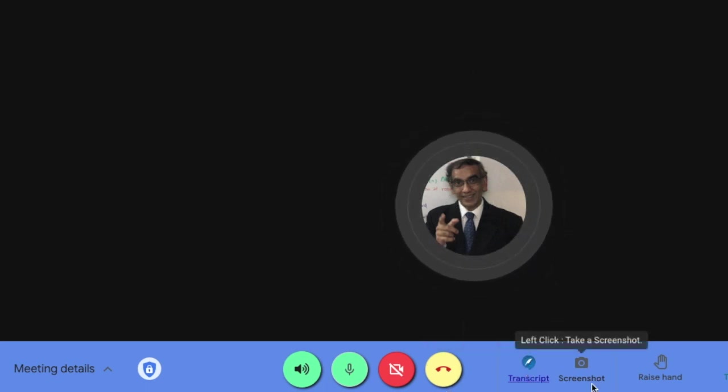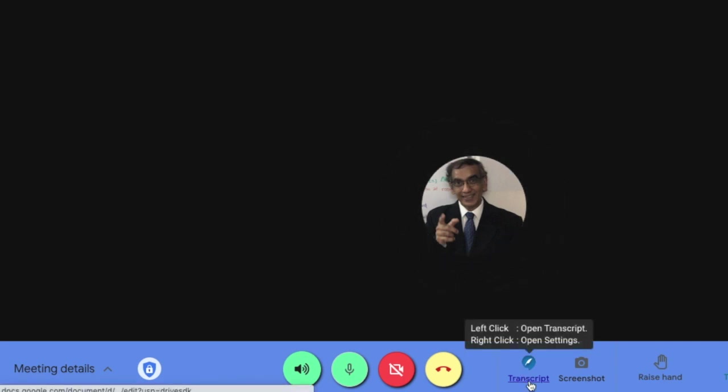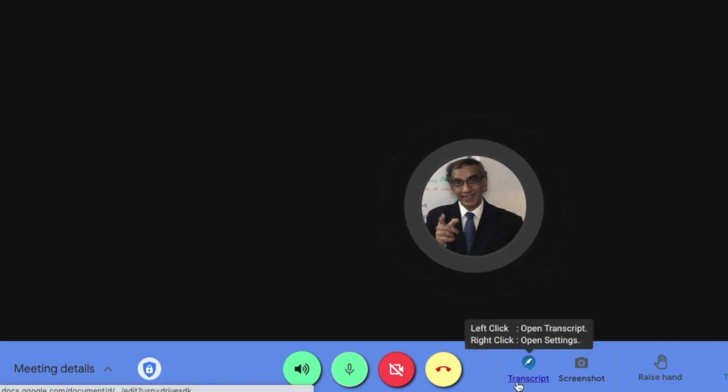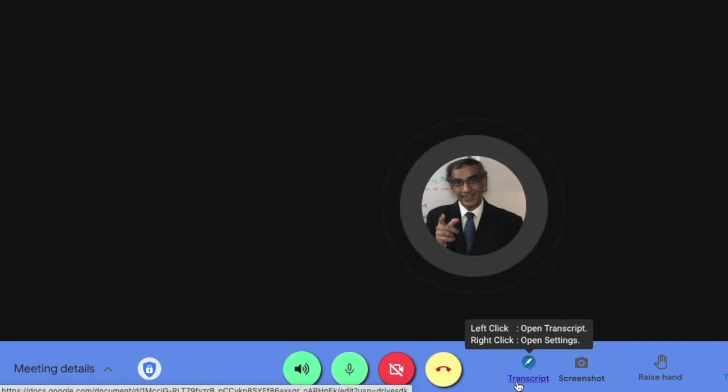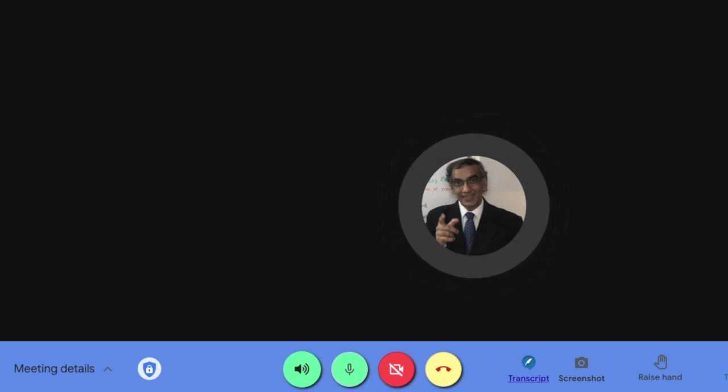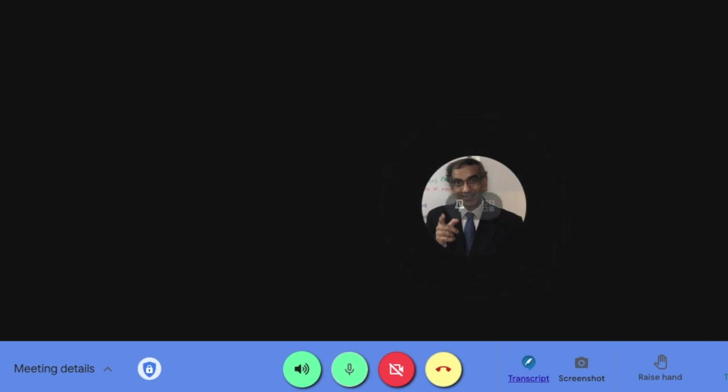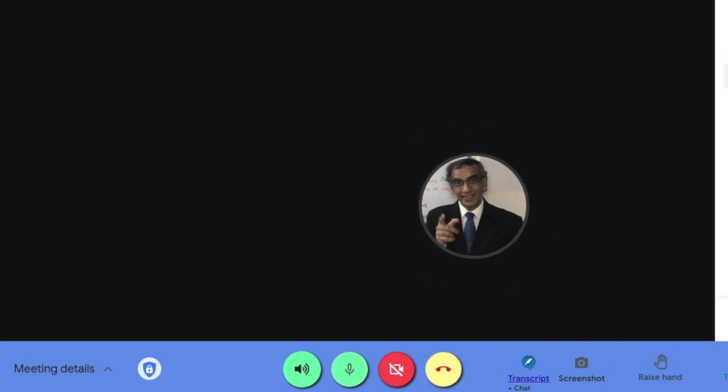You'll see this little icon here at the bottom. You need to click on it, and once you see this word transcript underlined in blue, it means that everything you are saying in your meeting, everything that is typed in the chat also, is going to be recorded on your transcript.